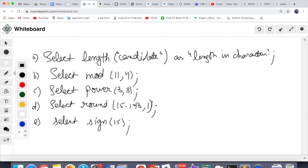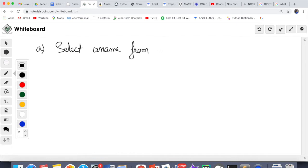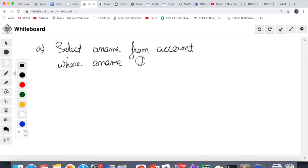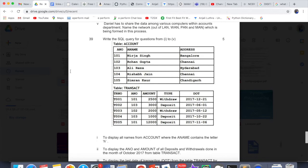The letter 'h' can appear anywhere in the name. It is not specified to be at the start or end. So we use '%h%' — percentage before and after. If h were at the start, we'd write 'h%'. If h were at the end, we'd write '%h'. But since it can be anywhere, it should be '%h%'. The percentage sign means zero or more characters. This is the answer for the first question.